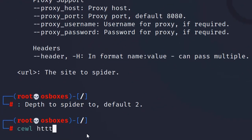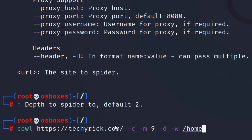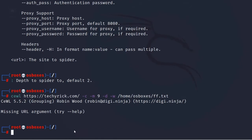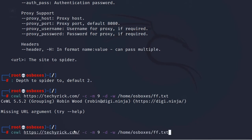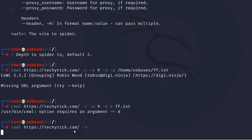Let's enter CeWL with the target URL, count words, specify a minimum keyword length, add --depth, and save to a file ff.txt using -w with the directory path. It says there's a missing URL argument, so we're making a mistake somewhere. Let me try using -d directly instead of --depth.